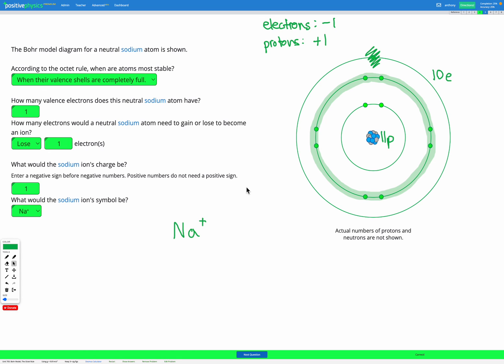This works exactly the same way — we're looking for a full valence shell. If we have fewer than four electrons in our valence shell, we lose them to obey the octet rule and end up with a positive ion. On the other hand, if we have more than four electrons in our valence shell, as in the first oxygen example, we gain electrons to fill it and end up with a negative charge.